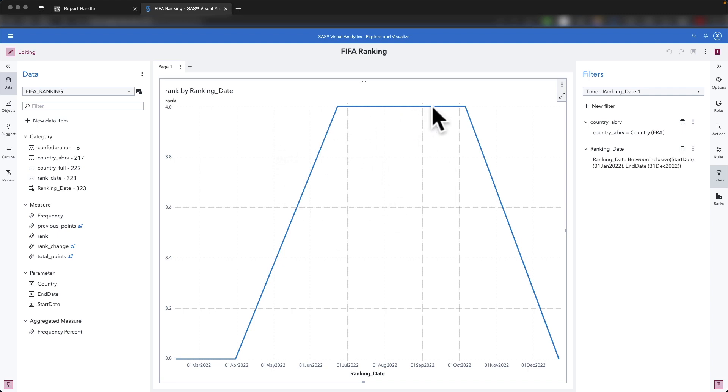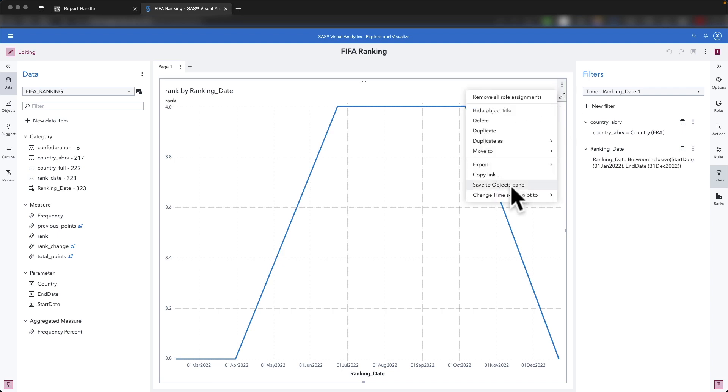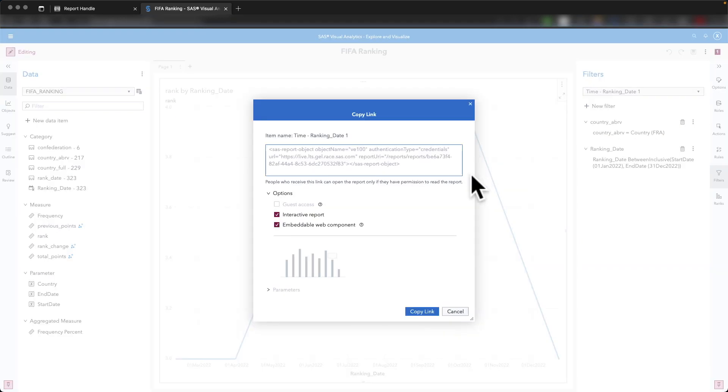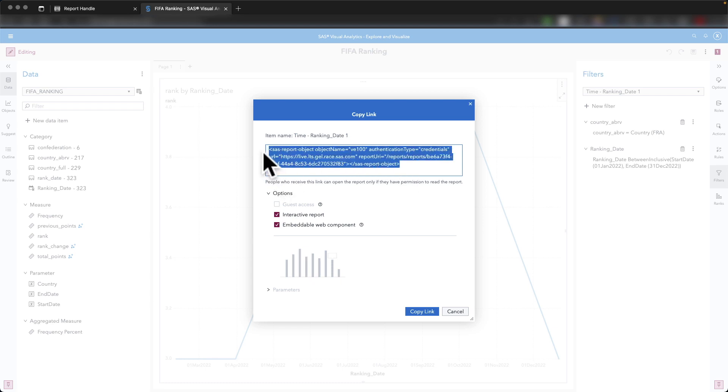To generate the link that is defined into the HTML page, there is a function for that. In your Visual Analytics report, you select the object. And in the object, using the overflow menu, you can use copy link. In the copy link, it's generating for you the HTML tag. If you select the embeddable web component, as soon as you have selected it, you get the HTML tag that can be used.